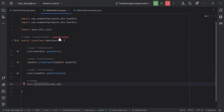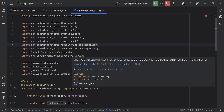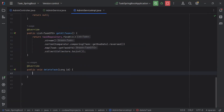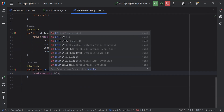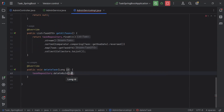Let's go to AdminServiceImpl. Let me implement the deleteTask method. Inside this I'm going to call a method from the task repository — that is deleteById — and pass in the id we are receiving in the method argument.